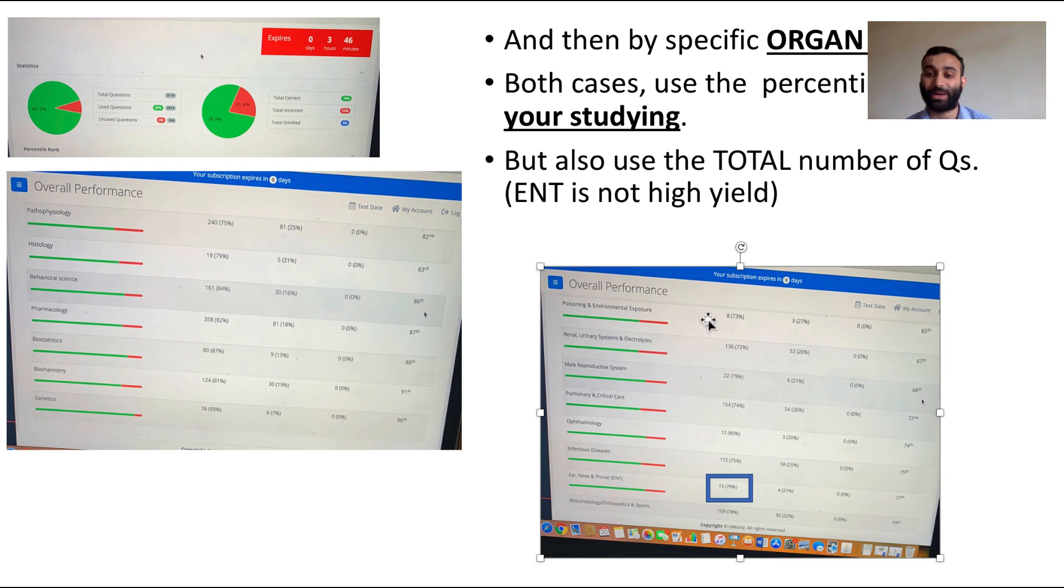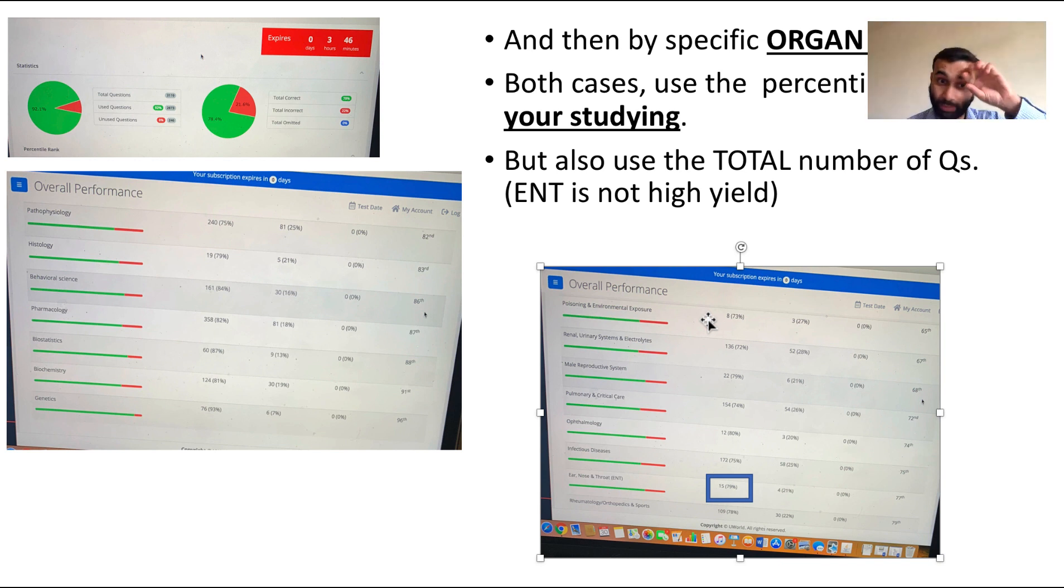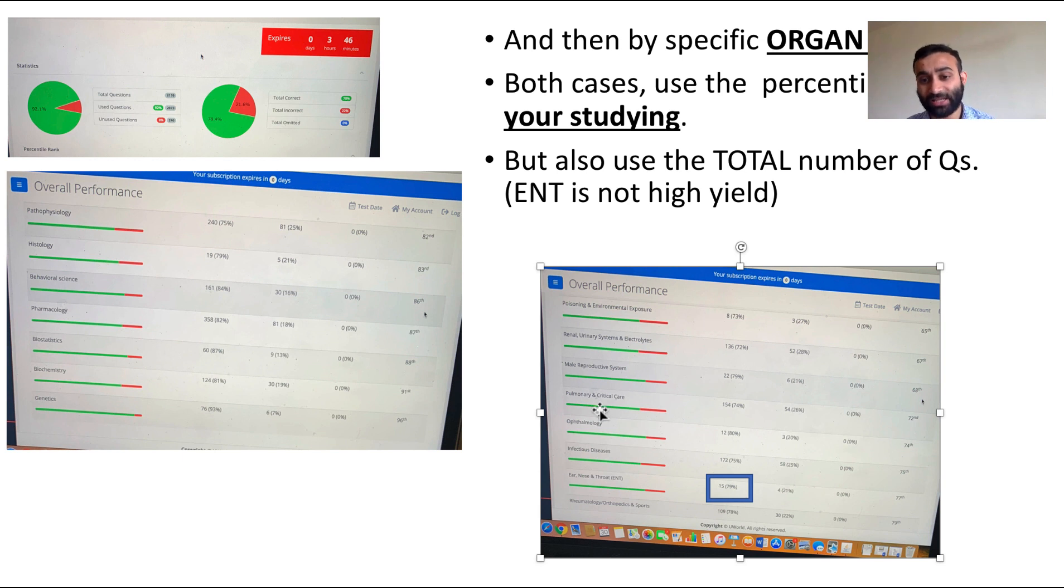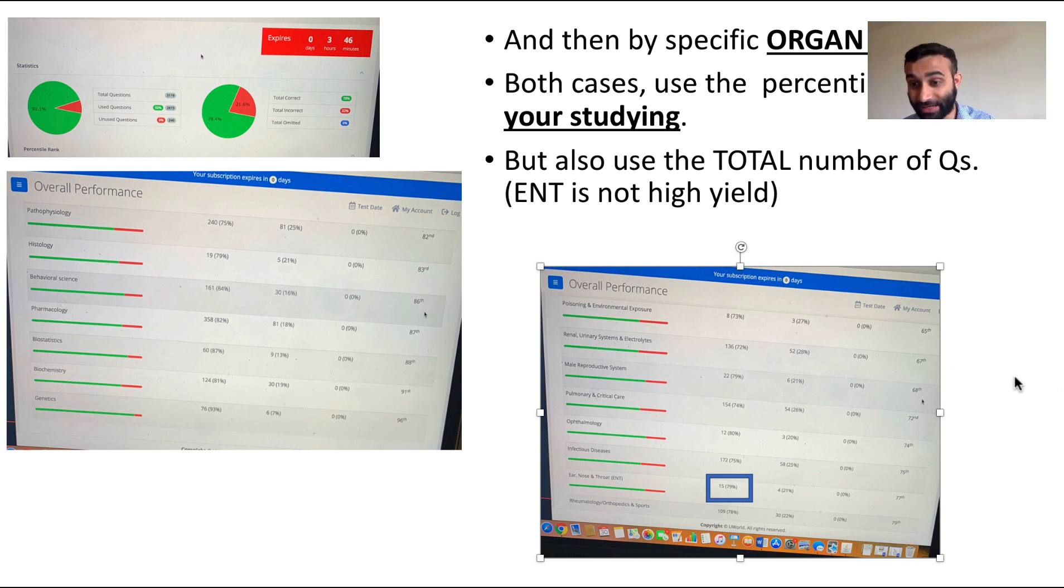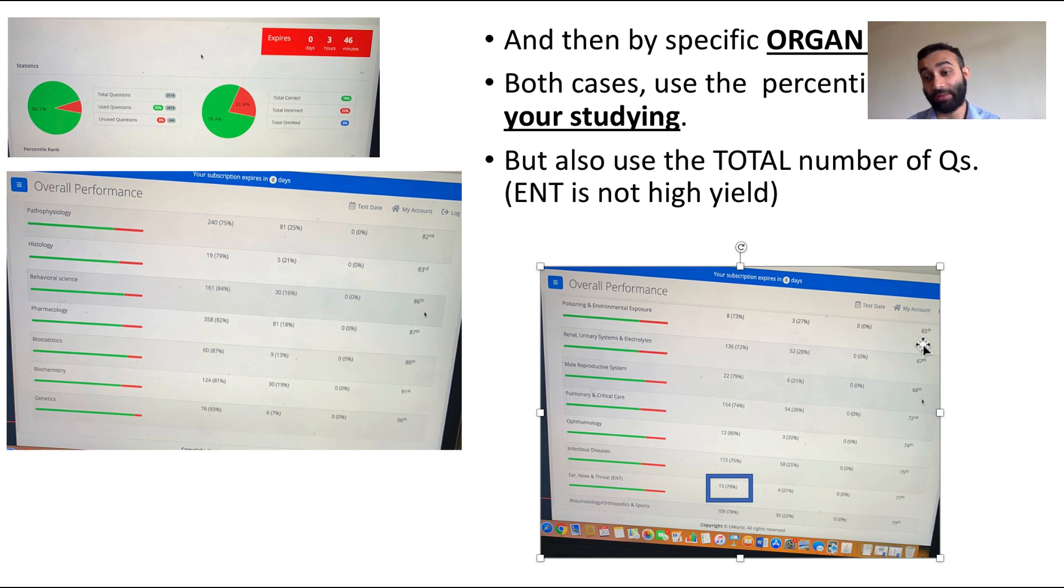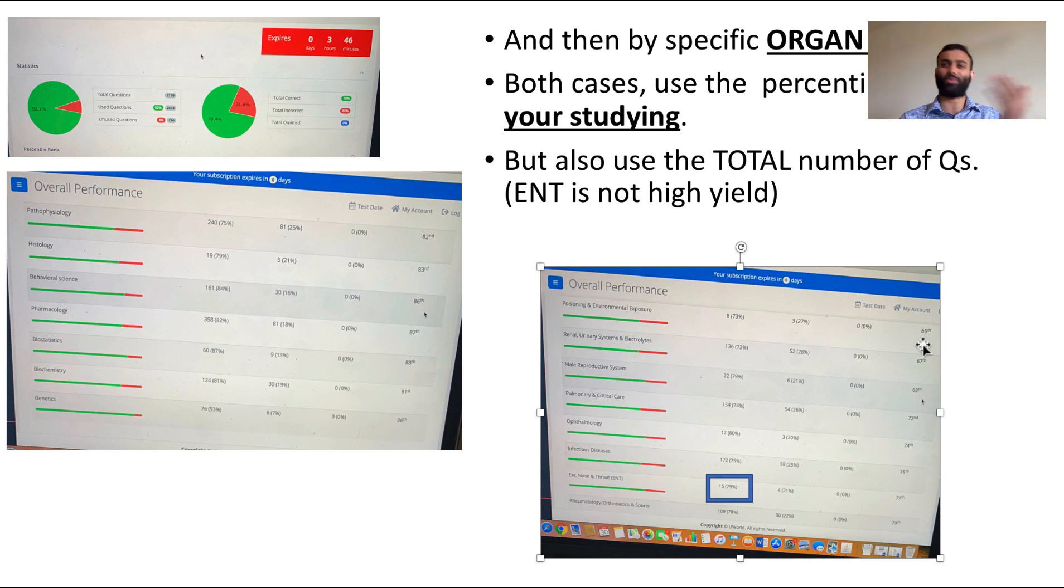ENT did not have that many questions, nor did poisoning—poisoning had like 11 questions. Use the number of questions in a particular block to guide your studying. In this case it's very obvious to me that if I were to study anything, it would probably be renal because it shows up a lot and also because my percentile rank in that is pretty low. Would I study poisoning? I have a low percentile rank, but there's only 11 questions in it.